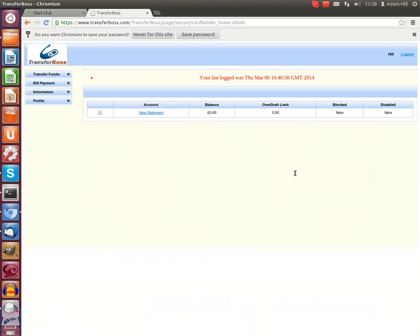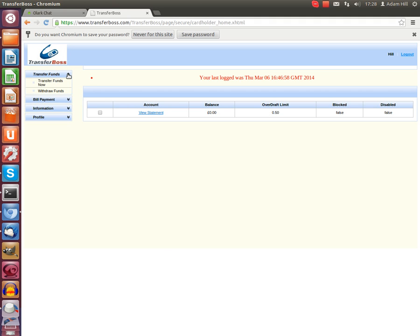Now you will be brought to the TransferBoss portal where you can access multiple forms of funds transfer. These can be accessed through the blue drop down menu on the left hand side.